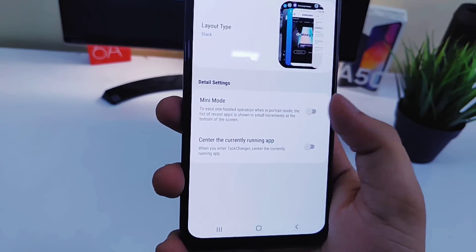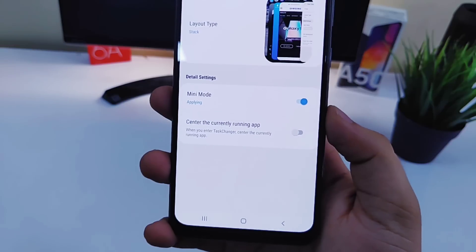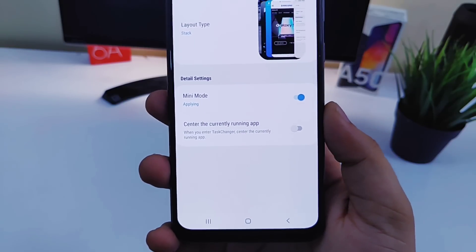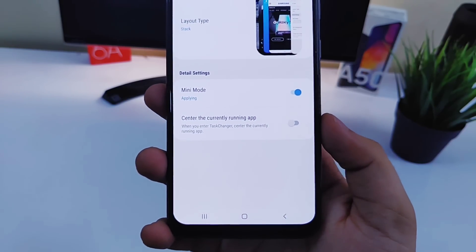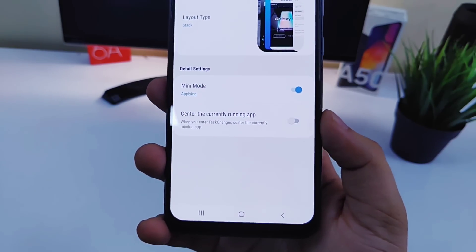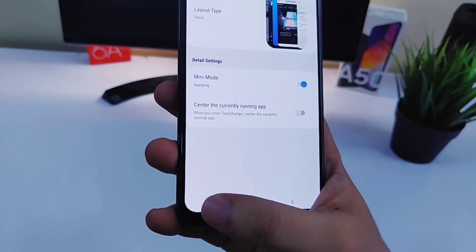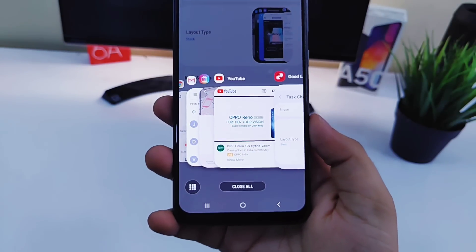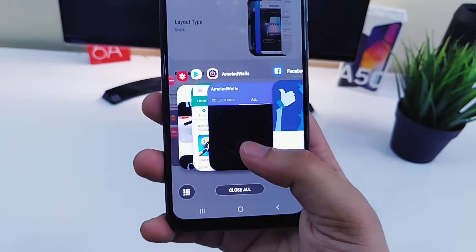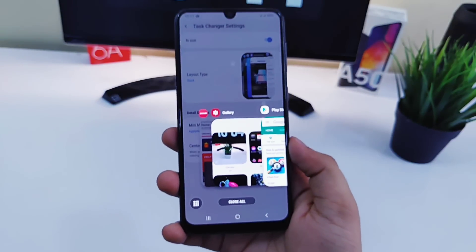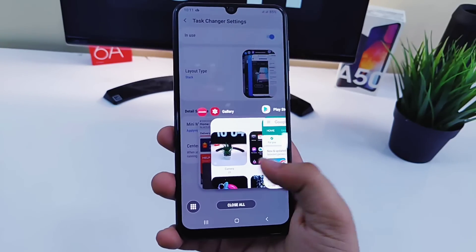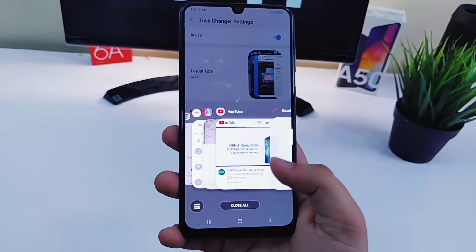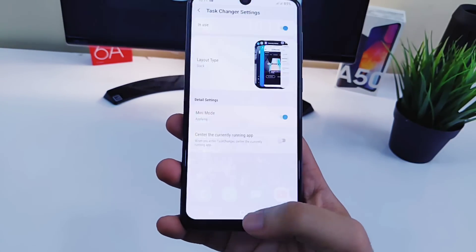Other than that, you can also use the mini mode. It lets you access all your recent apps quite easily and is specially made for one-hand use. If you enable it, you will have all your recent apps at the bottom of the screen so you can access them quite easily.